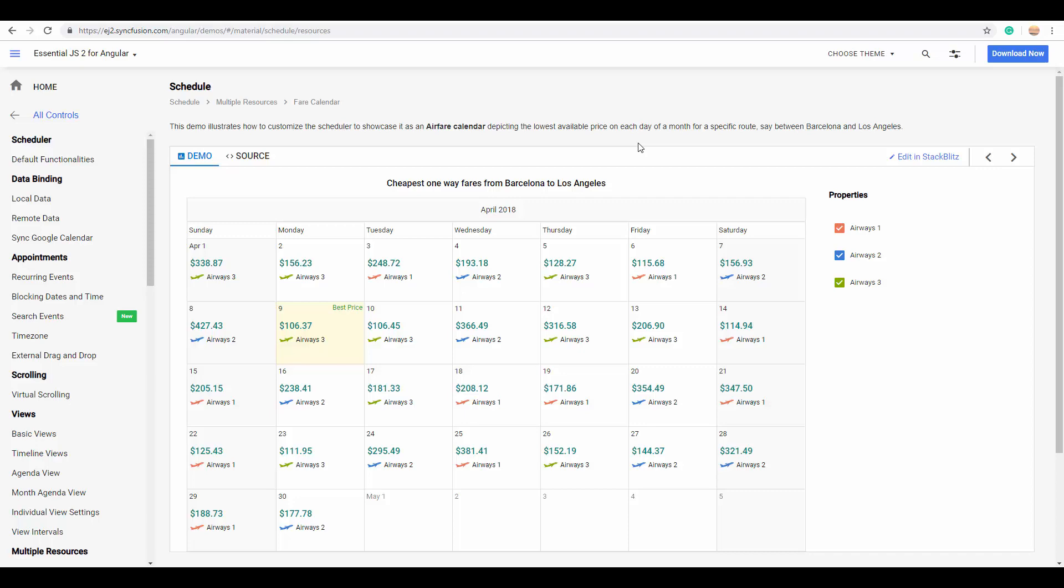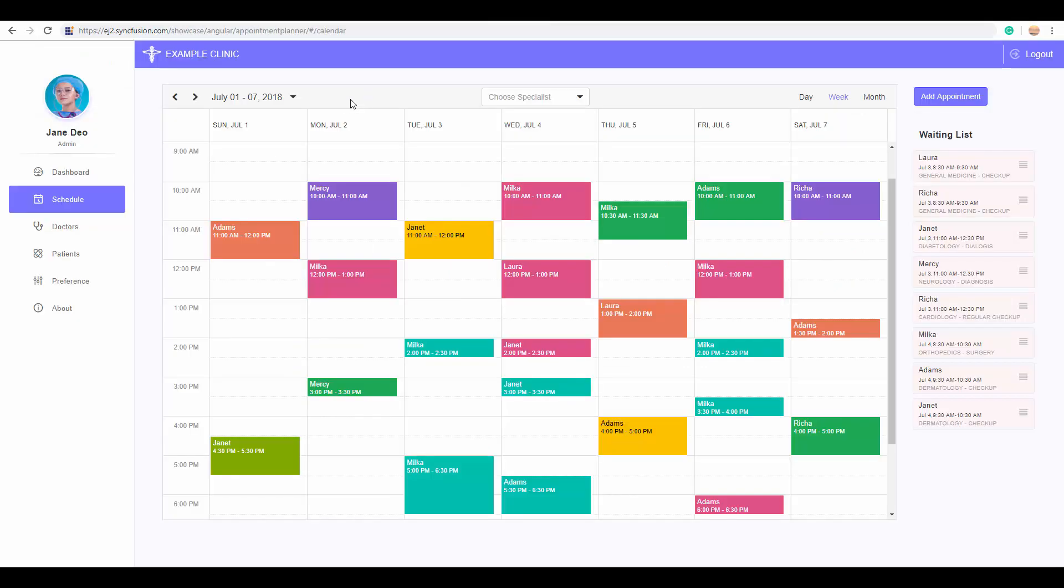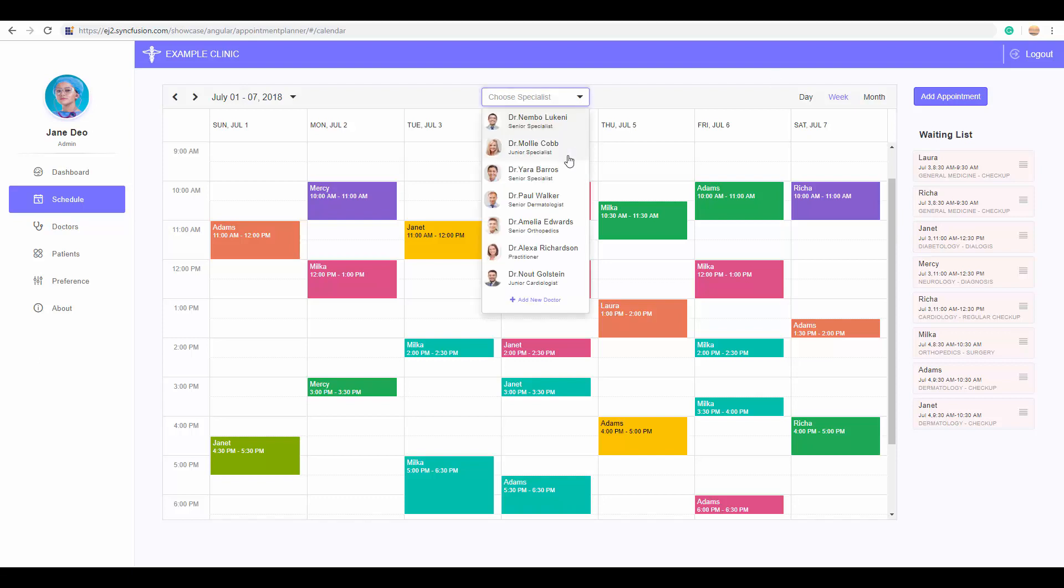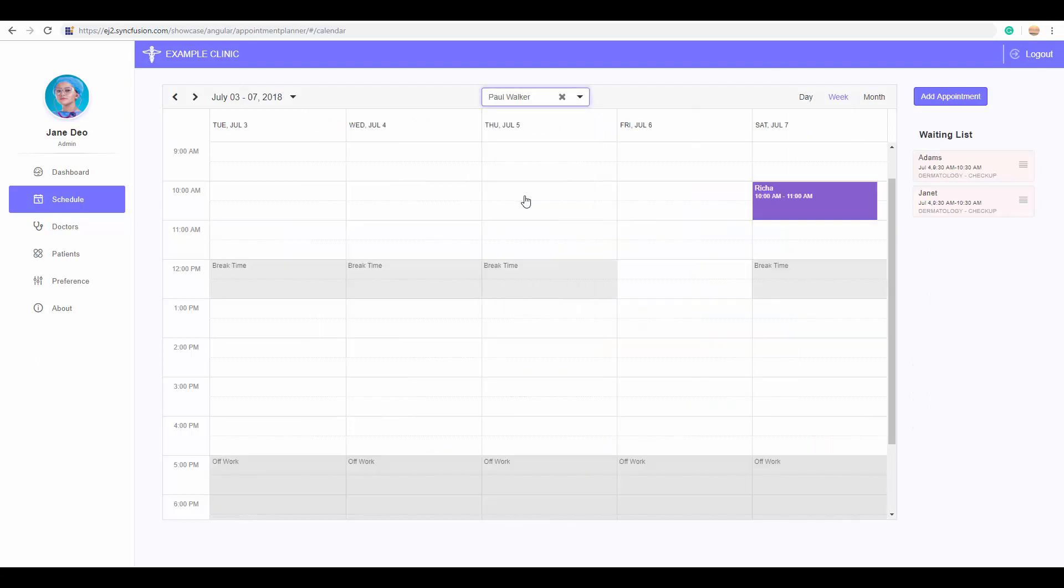Another most widely used application is the doctor's appointment planner. Here you can see the scheduler being used for managing the doctor's appointments. You can see the list of appointments of all the doctors in a single calendar.